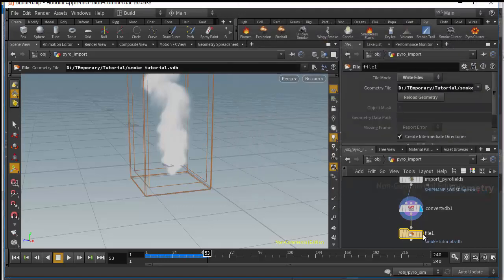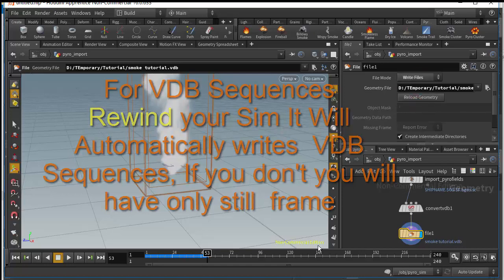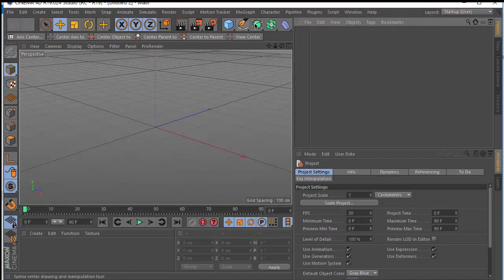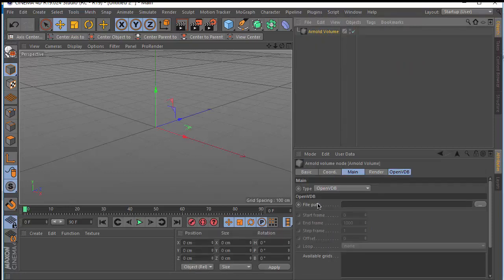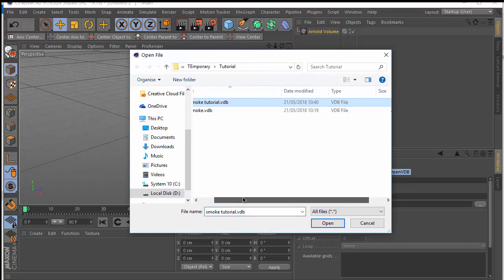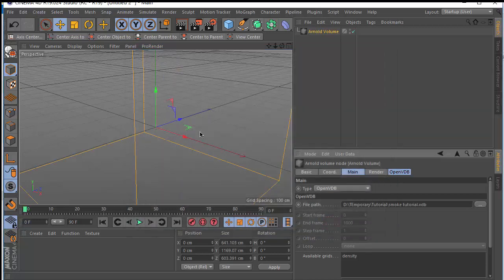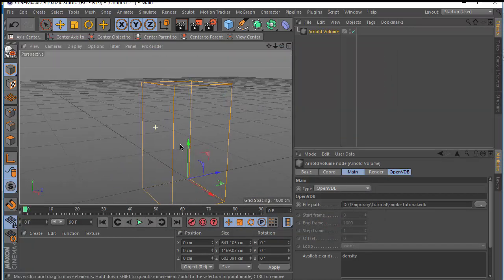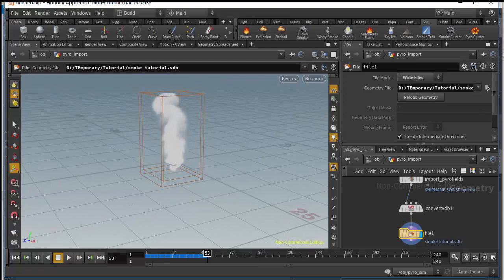Hit accept and just display render. Now we have the VDB file. Let's go to Cinema 4D. Create an Arnold node — go to Plugin, Cinema 4D to Arnold node, use the Arnold Volume node, and open the file path to load our VDB file that we created. It's very low resolution as you can see, but it looks similar to what we had in the Houdini viewport.